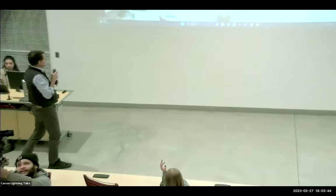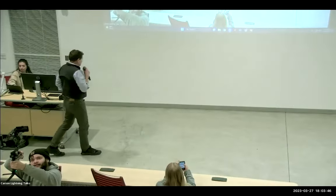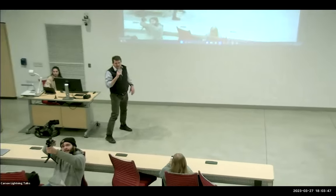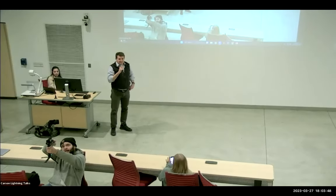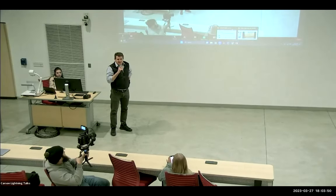Thanks everyone. How about another round of applause for all six of our presenters today. I think we definitely have time for a few questions.